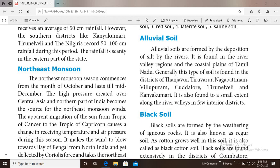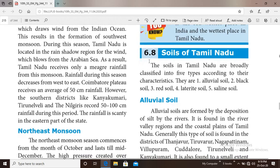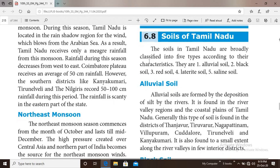Hello students. Let us continue our unit 6 in the geography portion of 10th social science, that is physical geography of Tamil Nadu. In this lesson we are talking about the physical divisions of Tamil Nadu — western ghats, eastern ghats, plateaus, coastal plains and inland plains — and then rivers and climate. In today's class we are going to start with soils of Tamil Nadu.